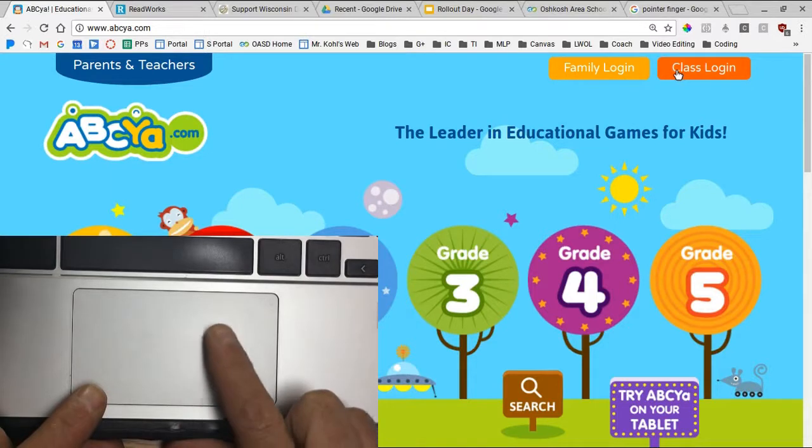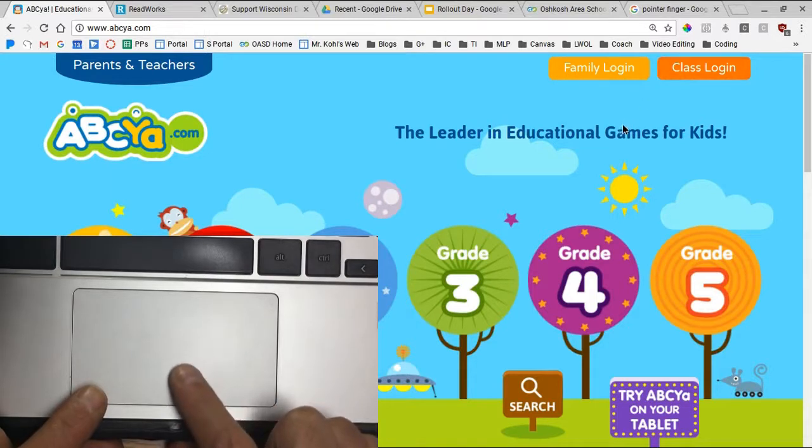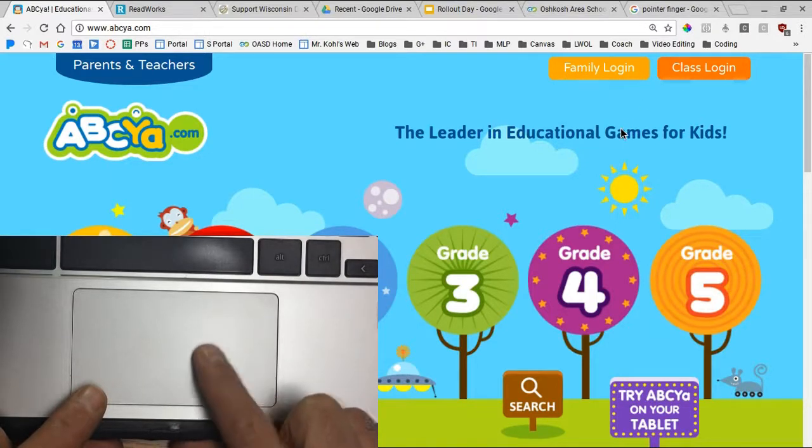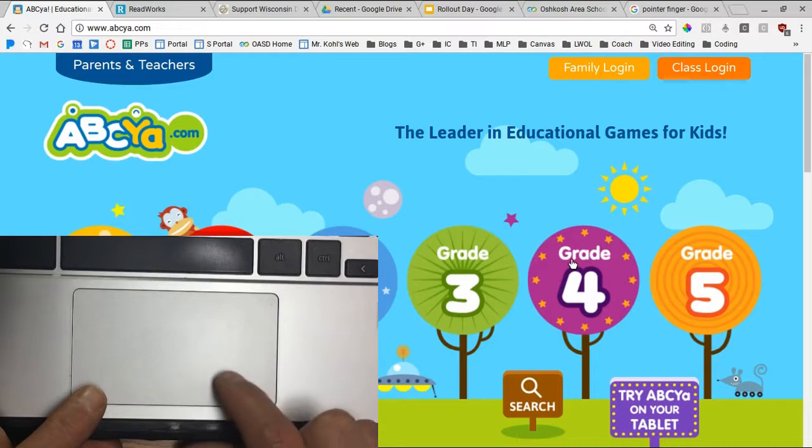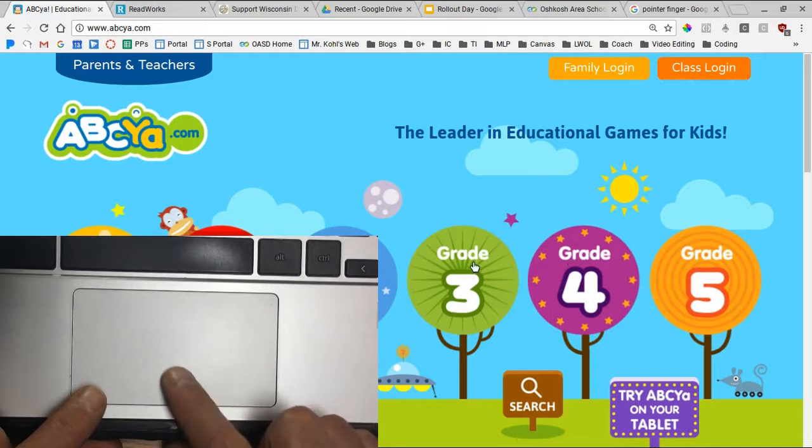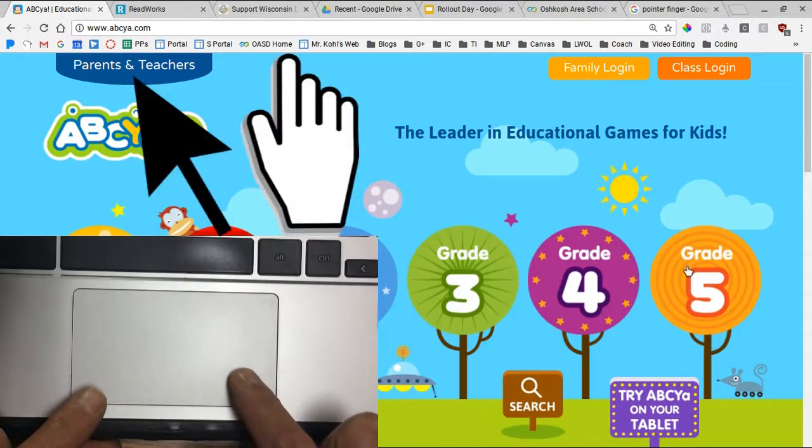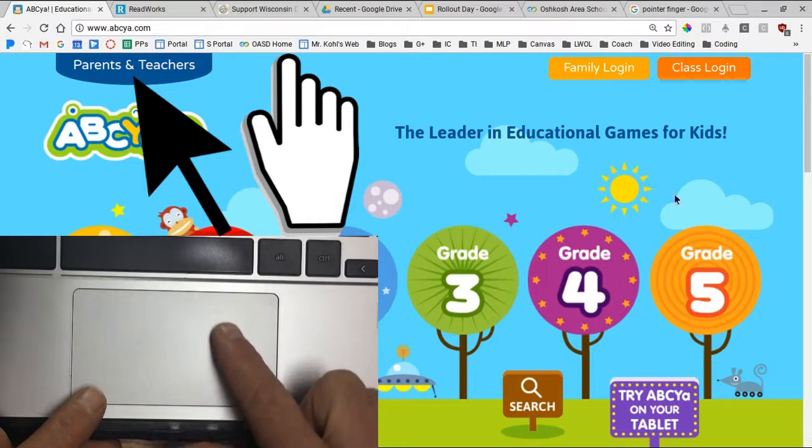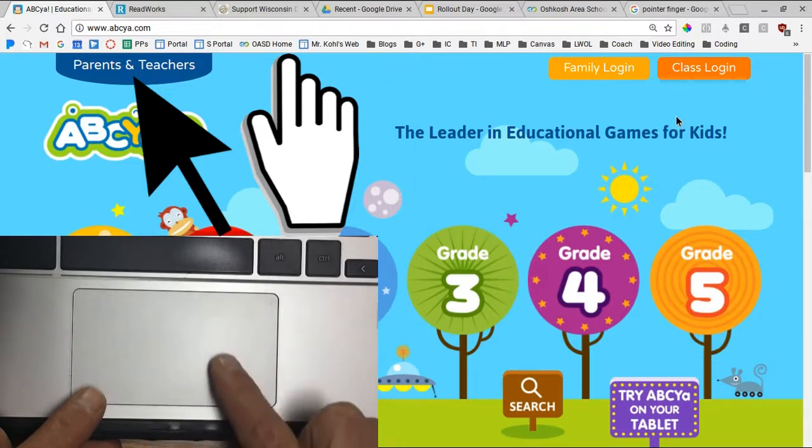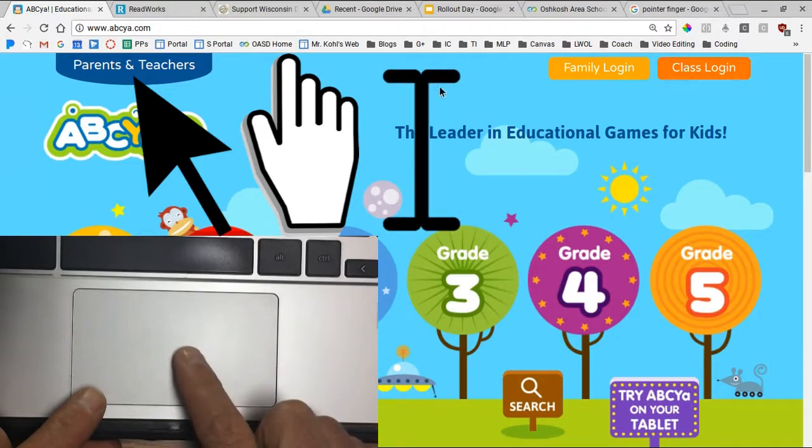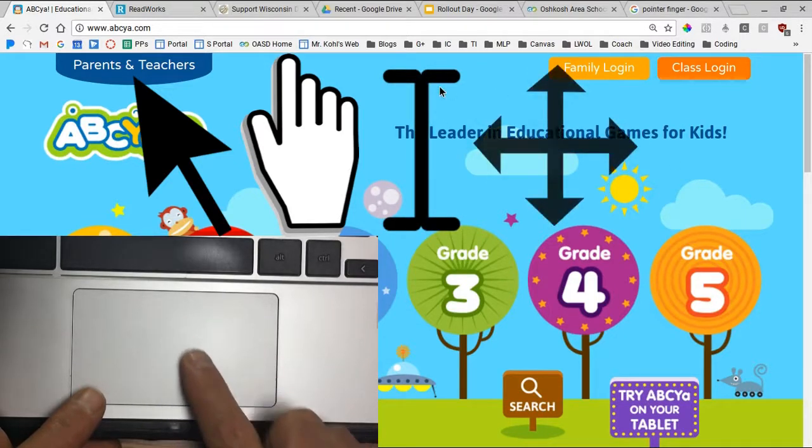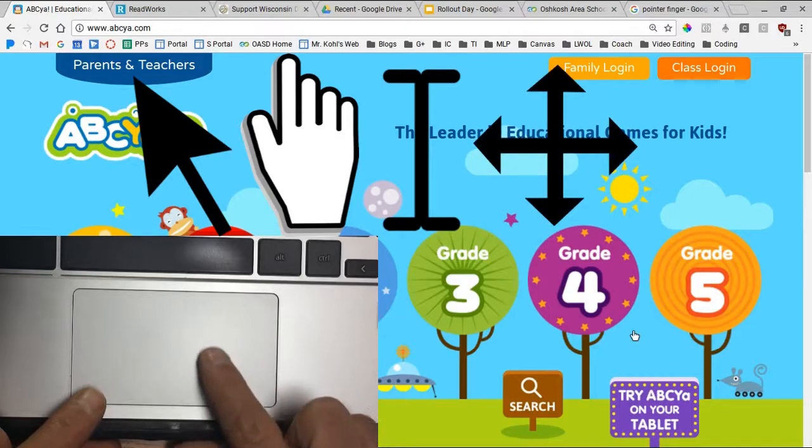Touch your trackpad with one finger to move the cursor. The cursor will change depending on what you need it to do. It might be an arrow or in this case a little finger. It might look like an eye or an I-beam, and sometimes it's actually four arrows if you need to move something.